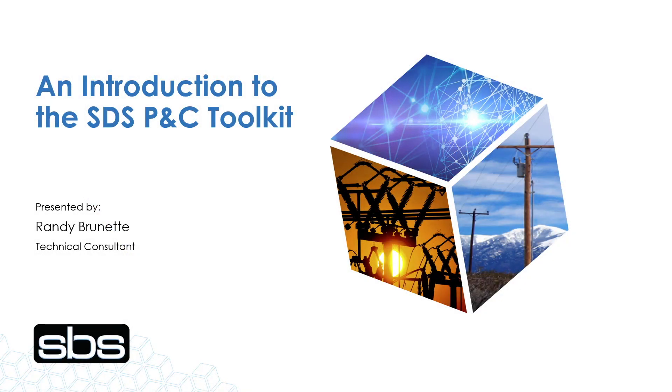Hello, I'm Randy Brunette with Spatial Business Systems Incorporated, and today I'm presenting an introduction to the SDS P&C Toolkit.